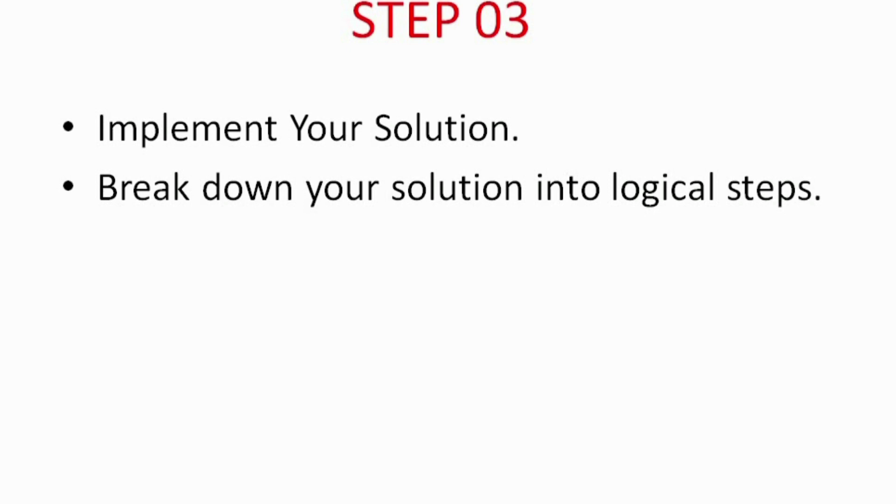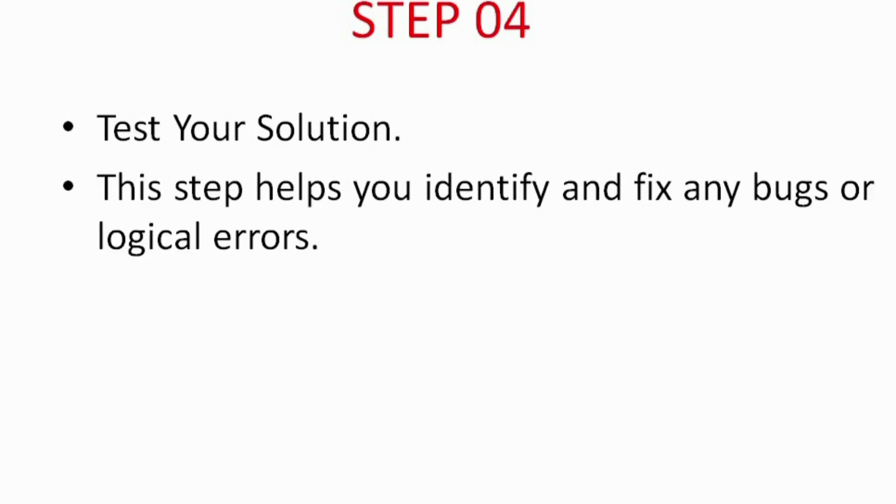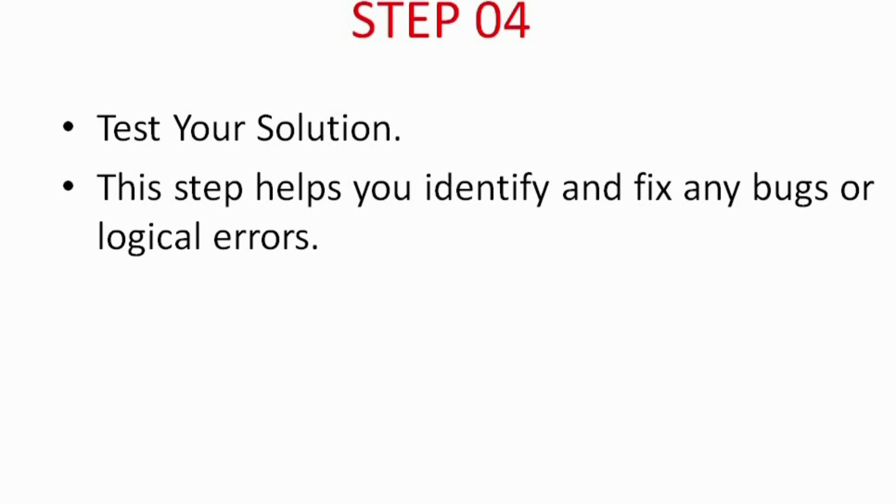Here, the fourth step focuses on testing your solution. Comprehensive testing is essential to ensure that your code produces the expected output for various inputs, including sample test cases and edge cases. Thorough testing helps you identify and fix any bugs or logical errors, ensuring the correctness of your solution.